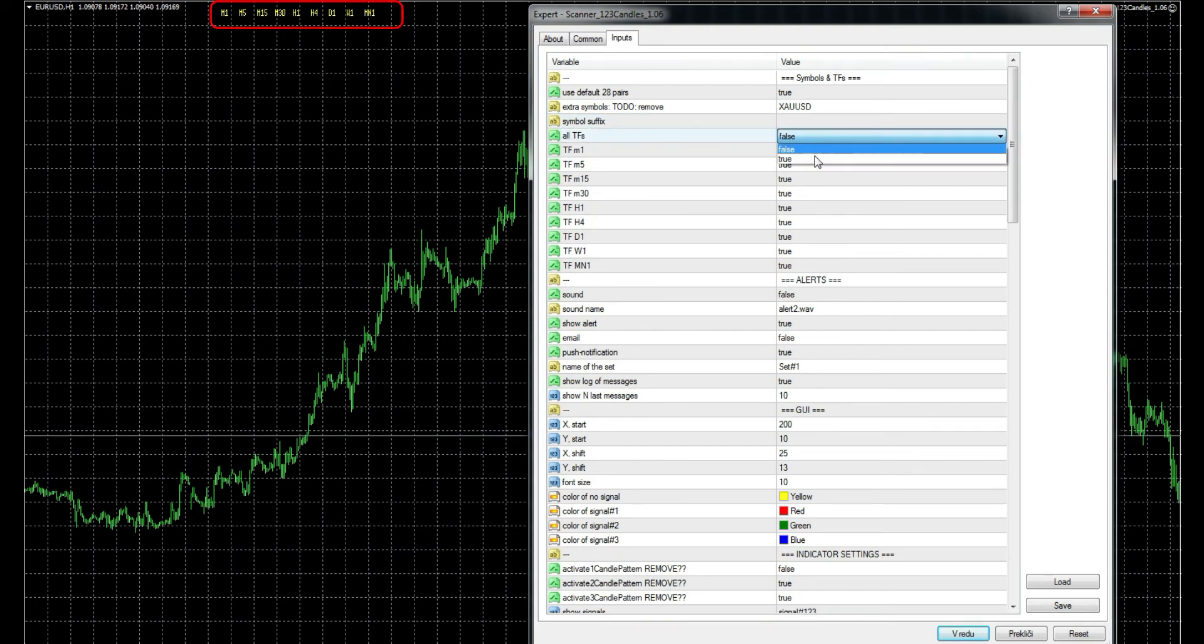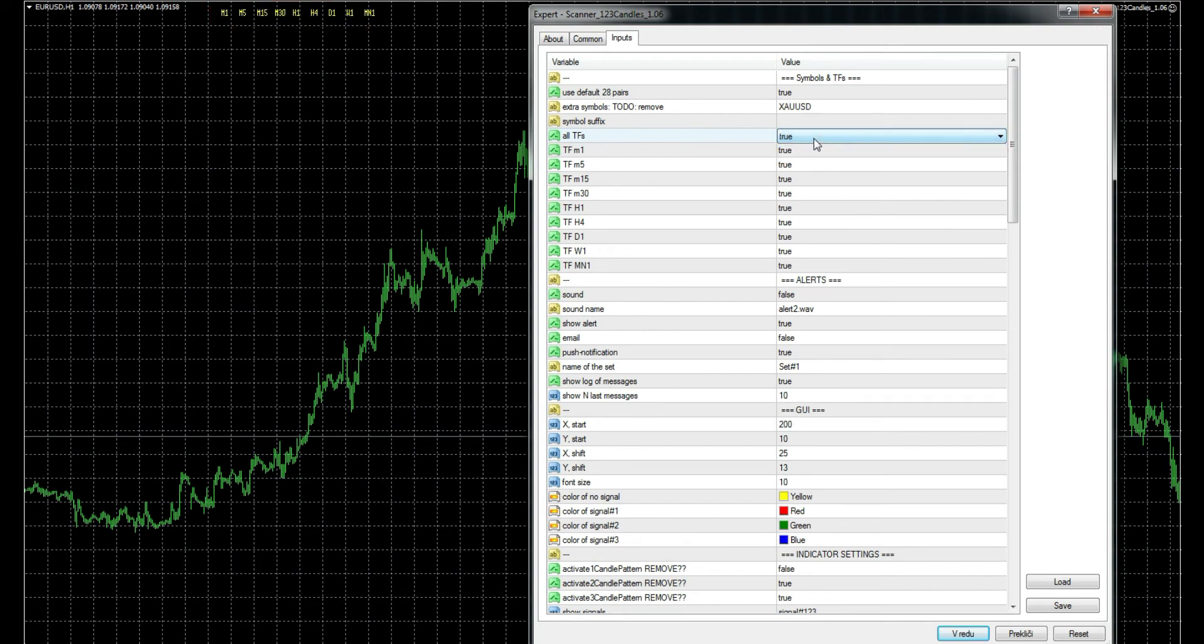This scanner uses all main timeframes that are in MetaTrader terminal. You can enable or disable them all with this option. Like for pairs, you can also manually add timeframes. First disable the option for all timeframes and then set one by one.